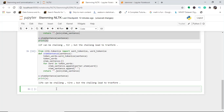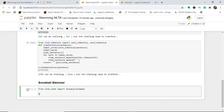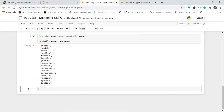Let me show you the Snowball Stemmer and how many languages it supports. From nltk.stem, import SnowballStemmer. I call 'SnowballStemmer.languages' to see all supported languages. You can see: French, German, Italian, Norwegian, Portuguese, Russian, Spanish, Swedish, and more.